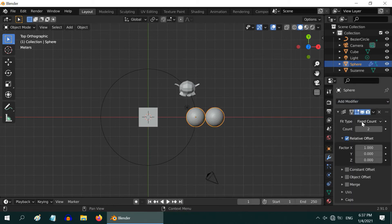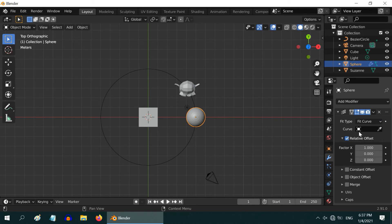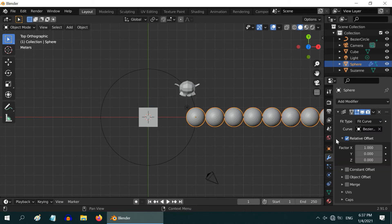Now in the fit type, select the fit curve option. And in the object field, select our bezier circle. You can see the array elements are created here. But the orientation is not along the circle.